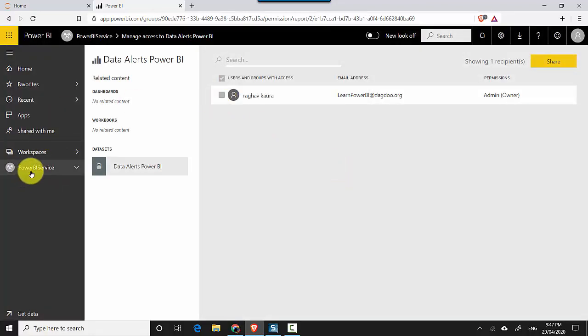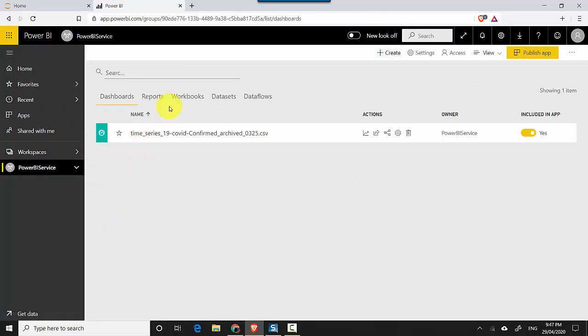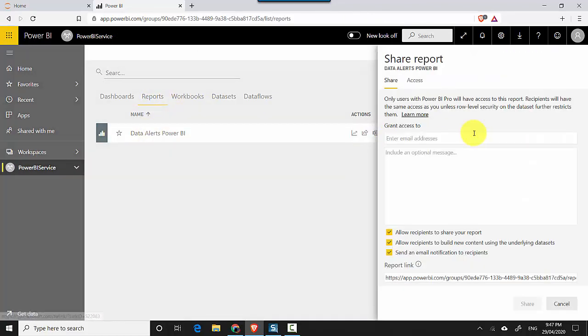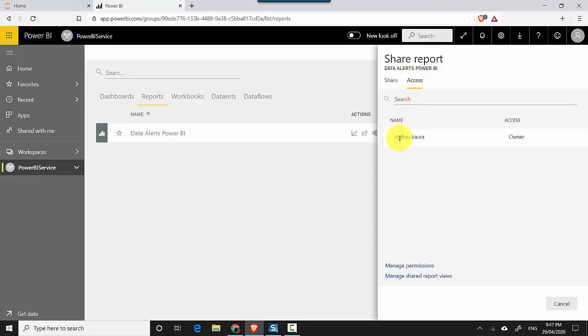Now let's say if I go back again into my report and click on the share tab and on access, you can see just my name there.